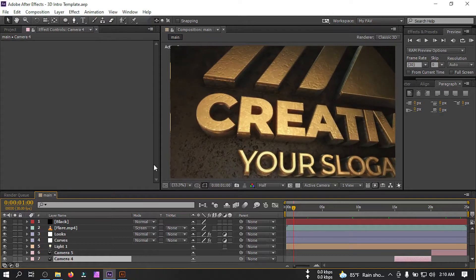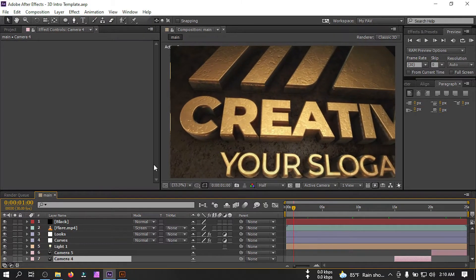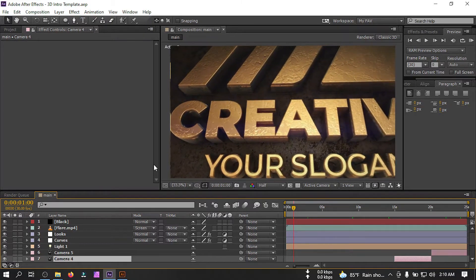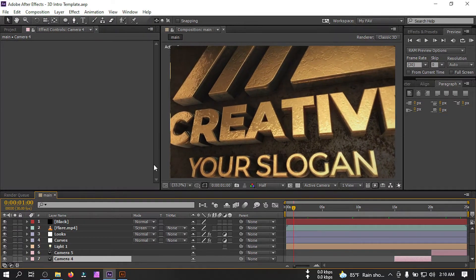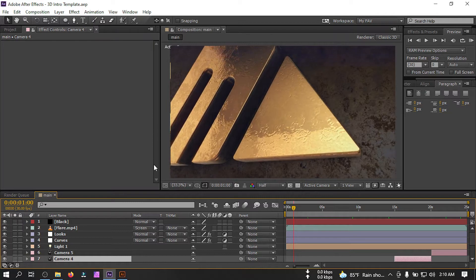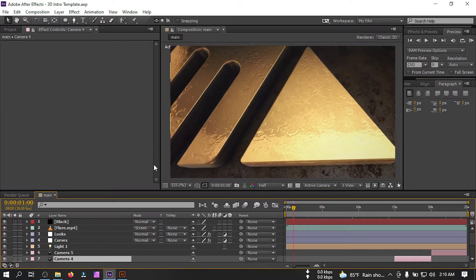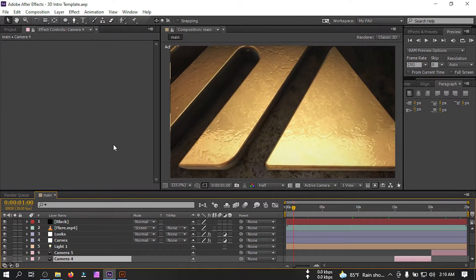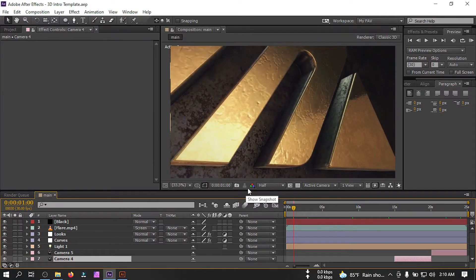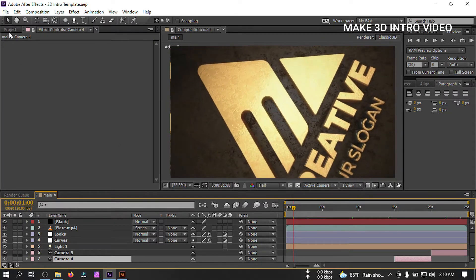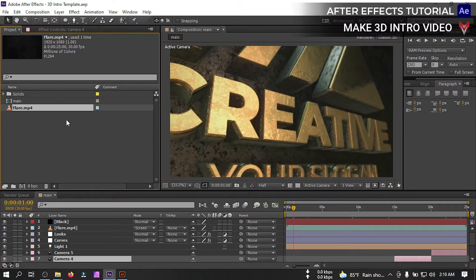Welcome to another 3D intro video tutorial. In this video I'm going to show you how to make this type of 3D intro video in Adobe After Effects. You can see that I have already created this animation and now I'm going to show you how I create this.